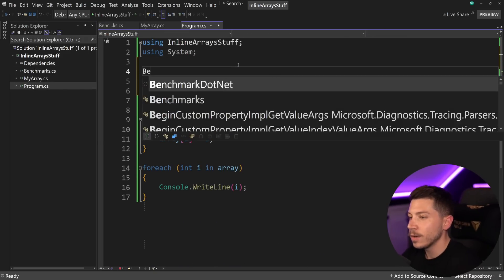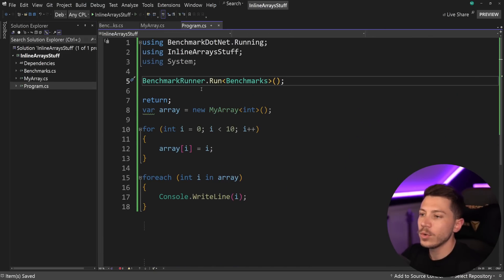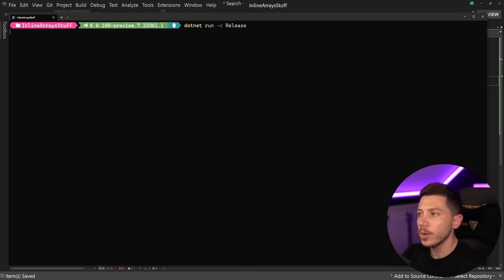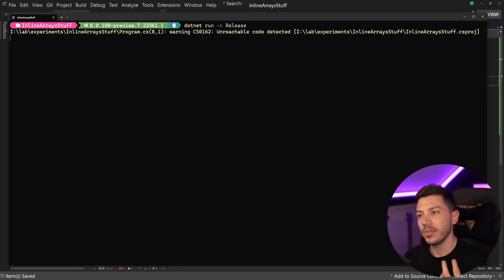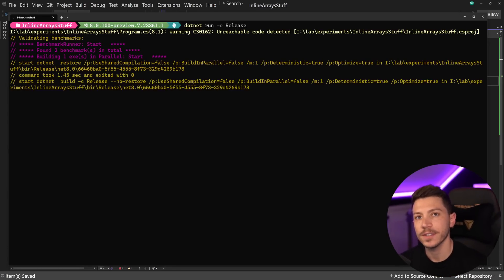So, I'm going to go to the program.cs, return early over here, and say benchmark runner, and run my benchmarks. So, back to the console, I'm going to say .NET to run in release mode, and let's see what we get for these two very basic benchmarks.